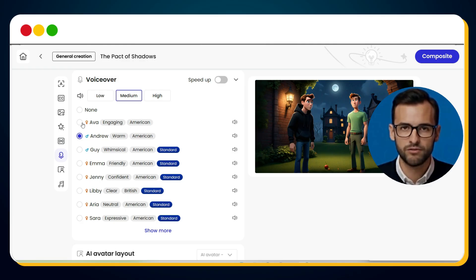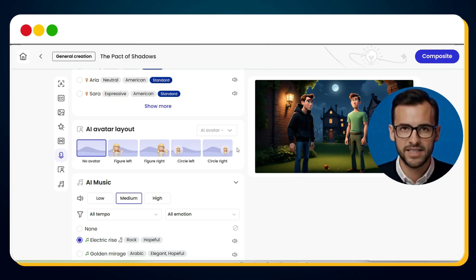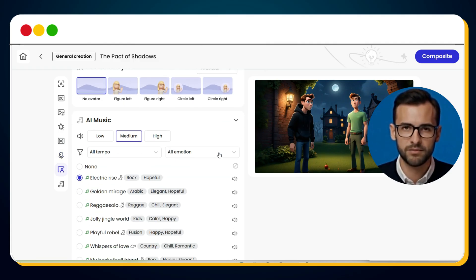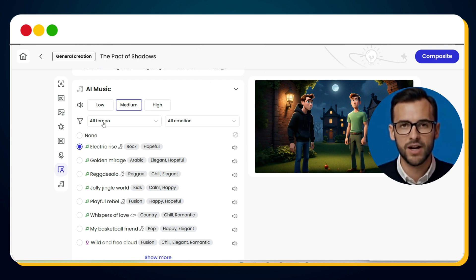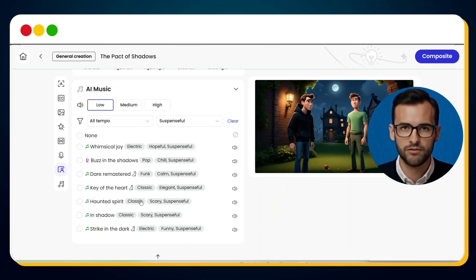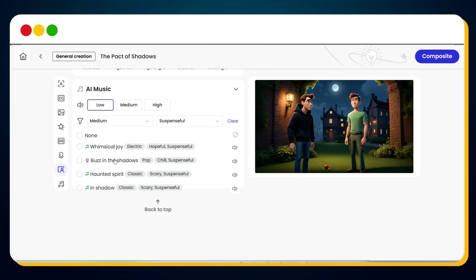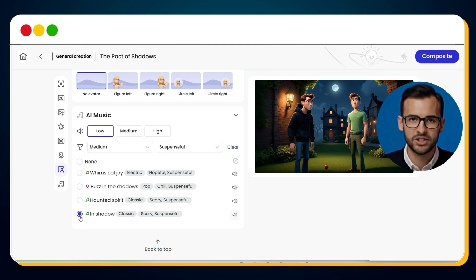Personally, Ava's voice feels perfect for our story, so I'll go with that. Since we're not using avatars in this video, set avatar layout to no avatar. Next up, background music — adjust the volume to low so it doesn't overpower the narration. Since we're making a horror story, we'll go to All Emotion, select Suspenseful, and try a few tracks. After previewing, I think 'In Shadow' fits perfectly.